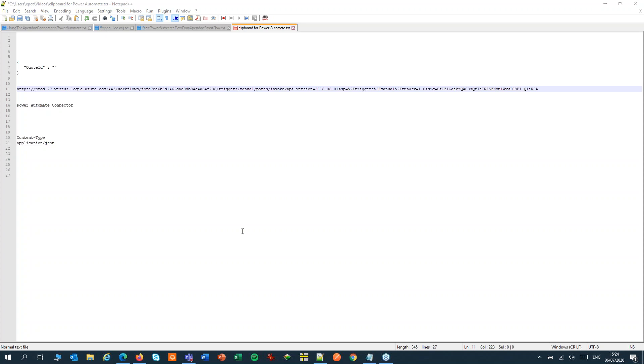We can take that URL to SmartFlows and there we need to do two things. We need to set up a Power Automate connector and configure the rest of the SmartFlow. So we'll use that URL in both steps.